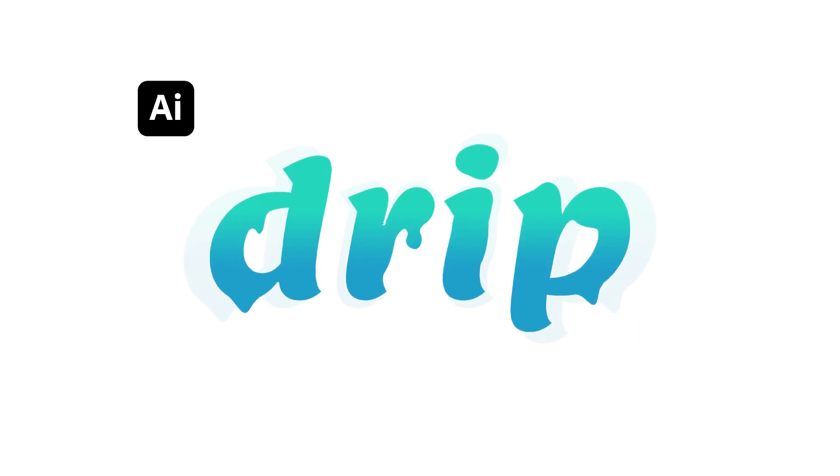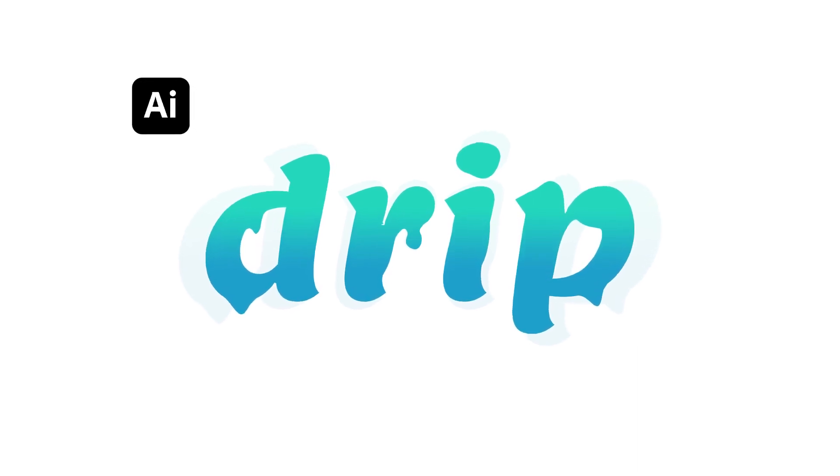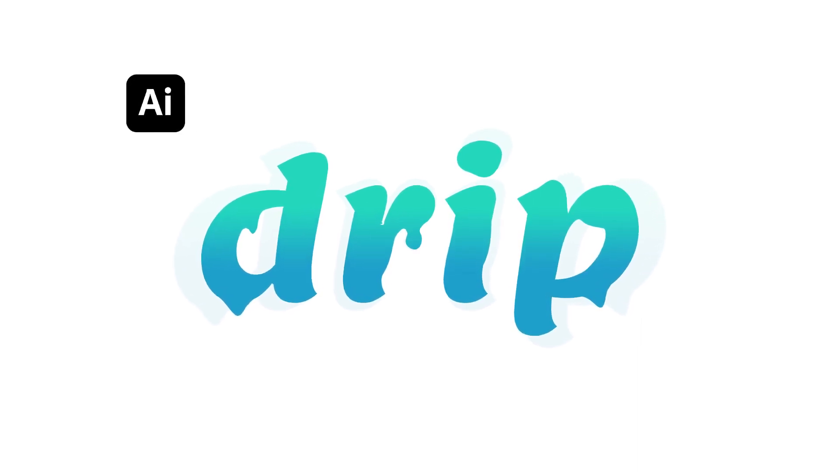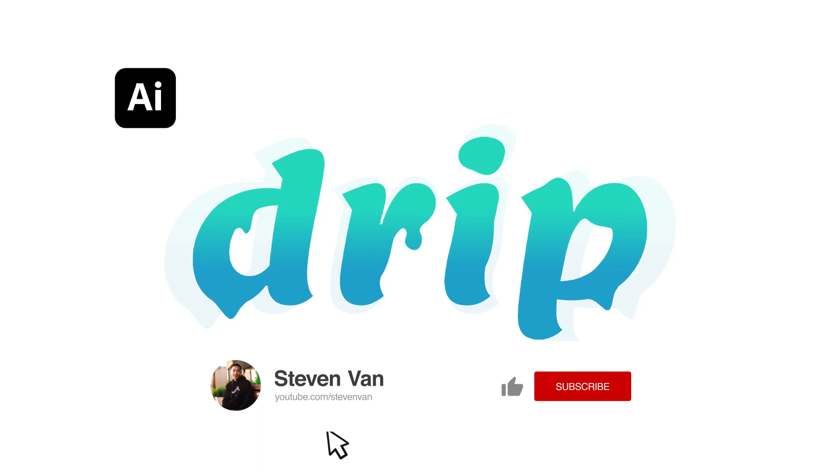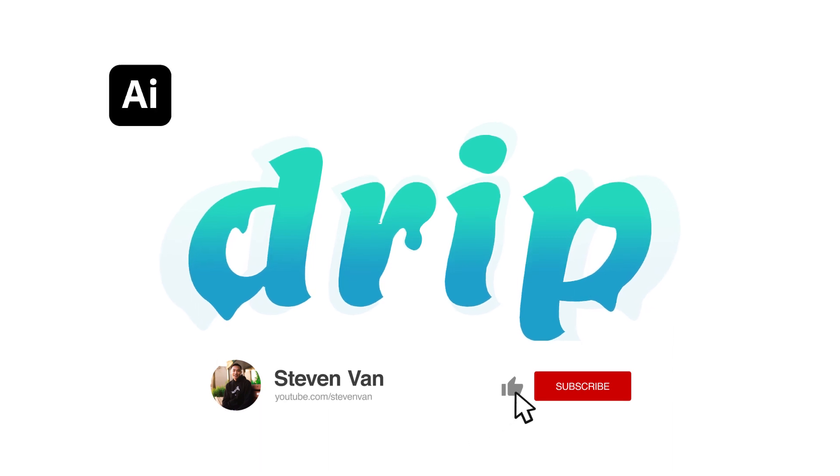Hey guys, Steven here back with another video and today I'm going to teach you how to create a melting text effect in Adobe Illustrator.